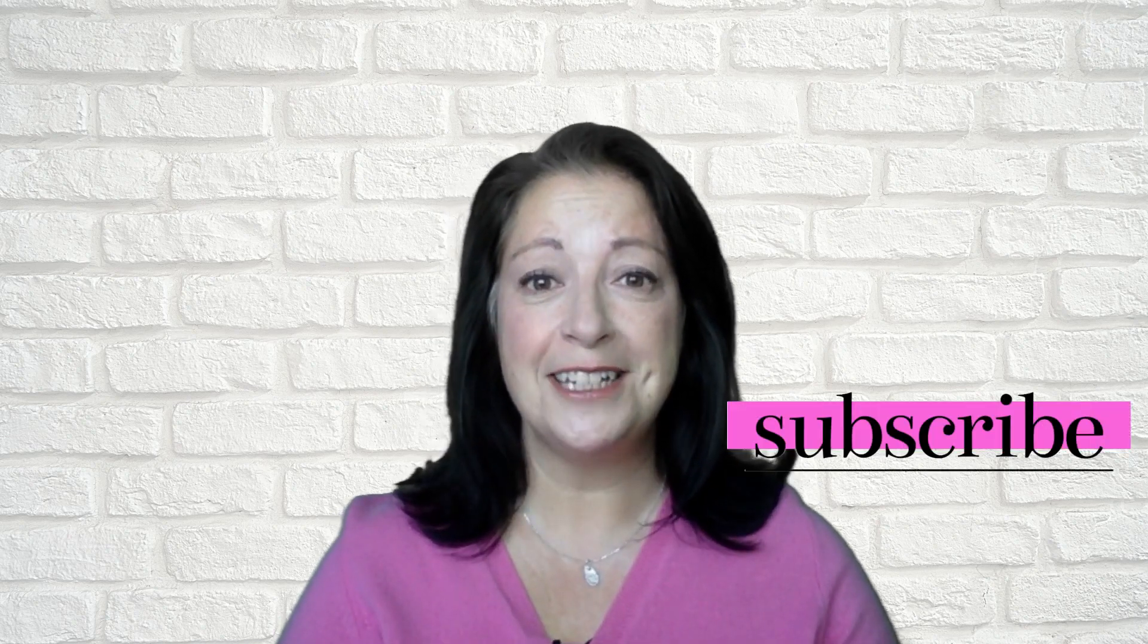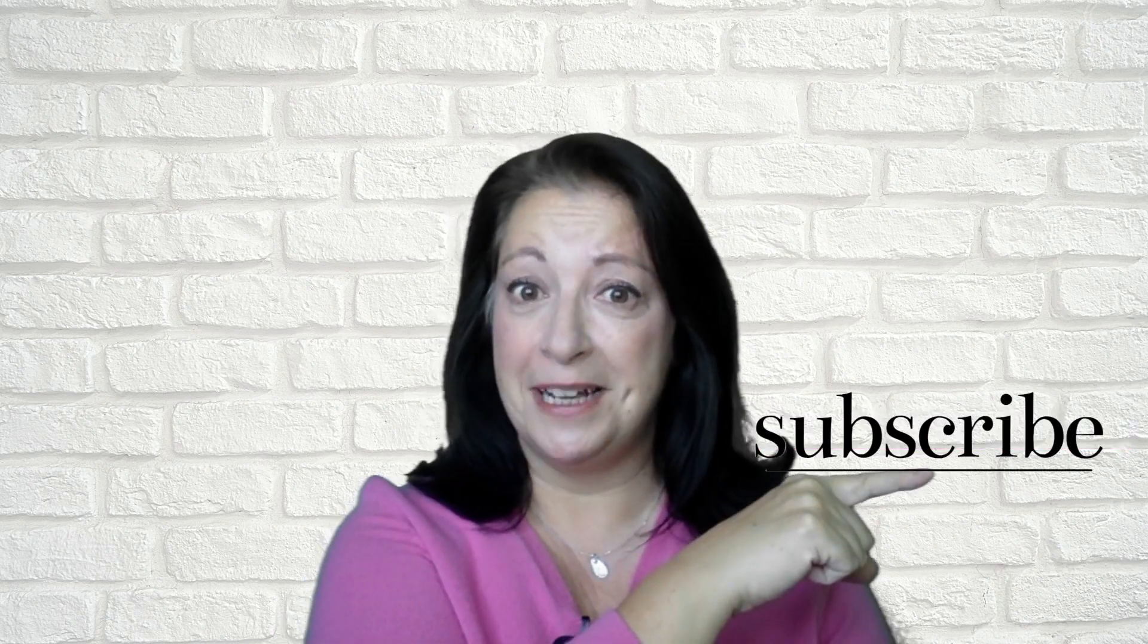Don't forget to subscribe to my channel. Be sure to check out all the videos in my Canva playlist and start powering up your email marketing with my MailChimp tips and tricks. Thank you so much for watching and I will see you in the next video.